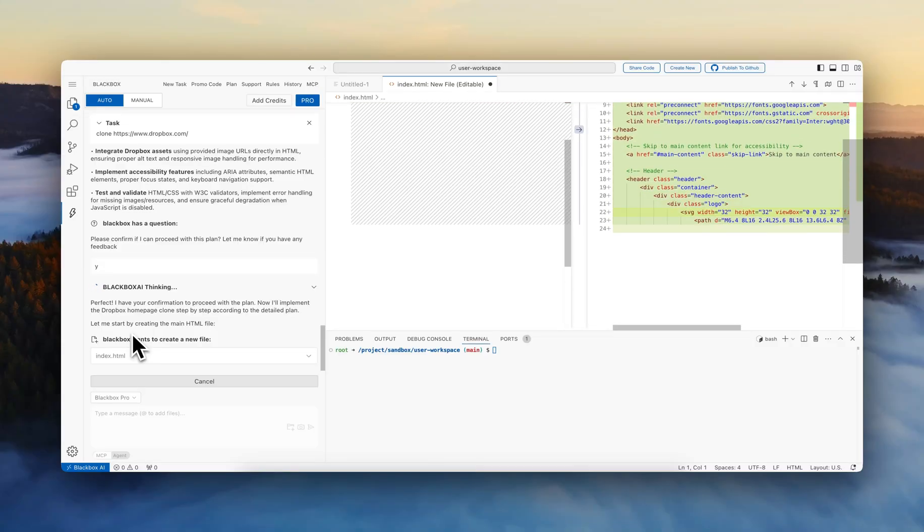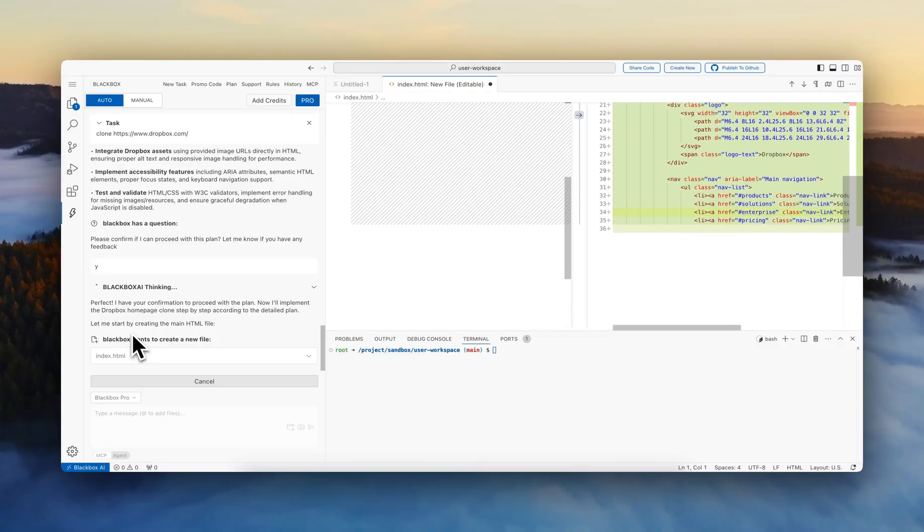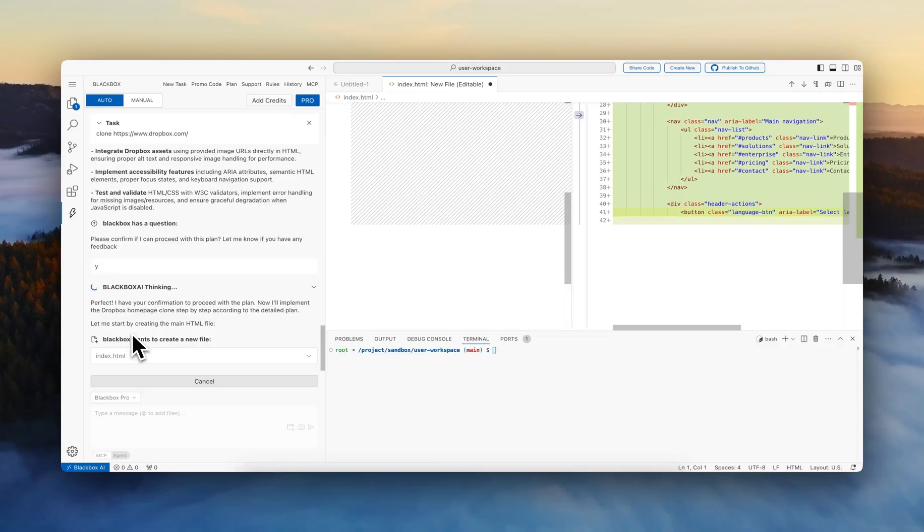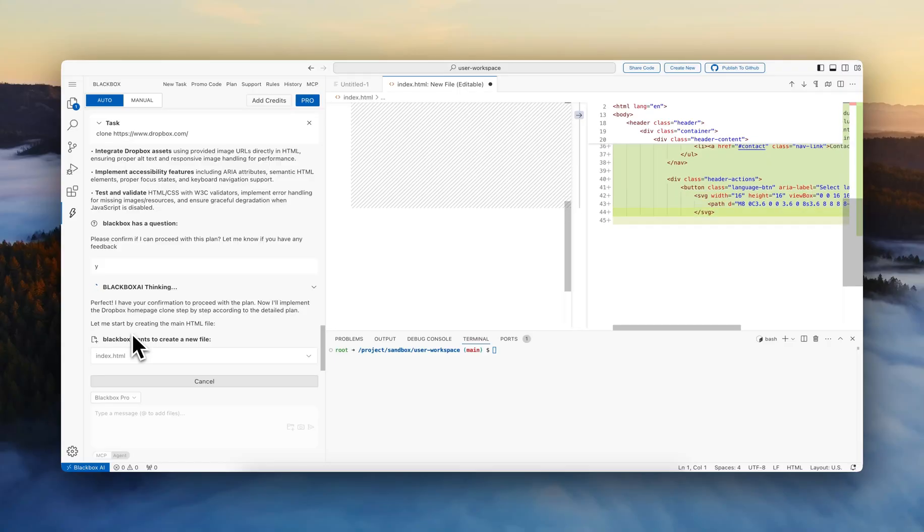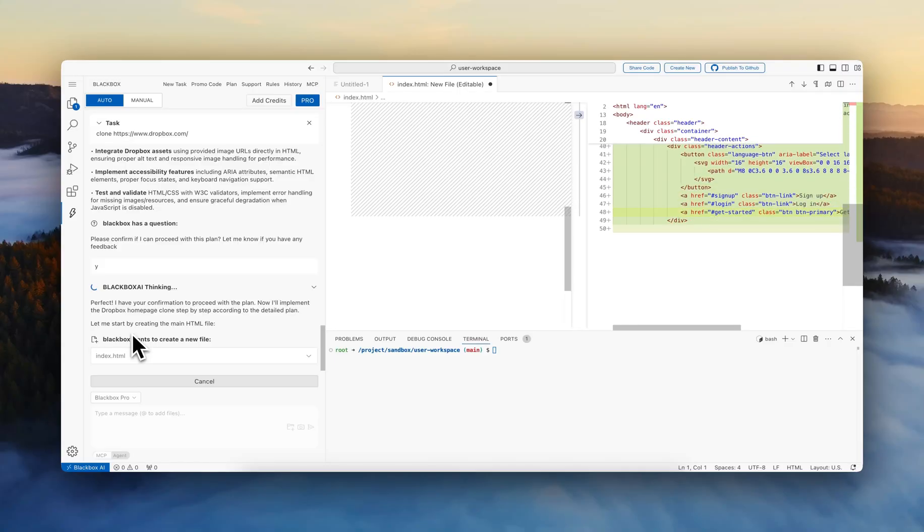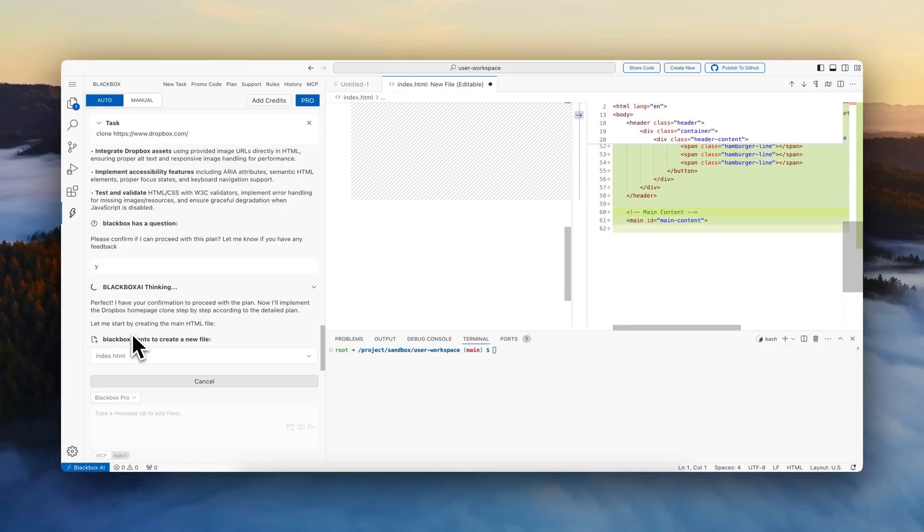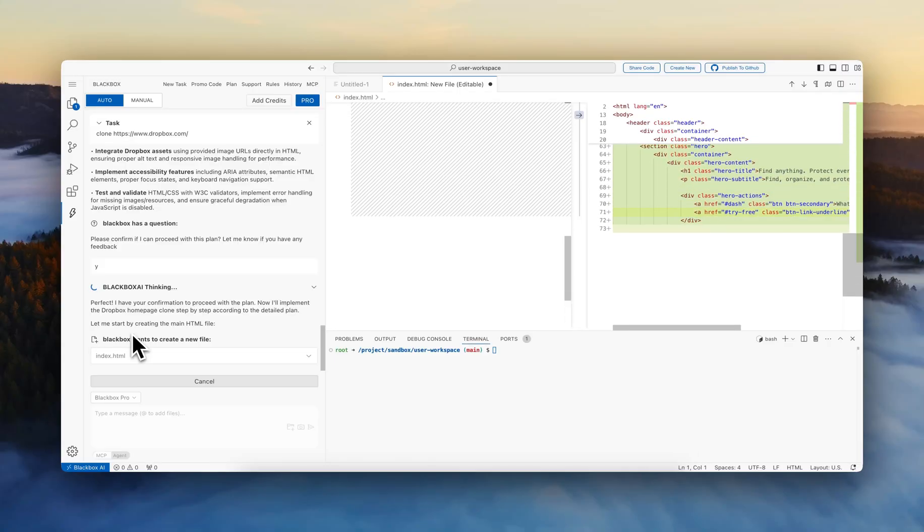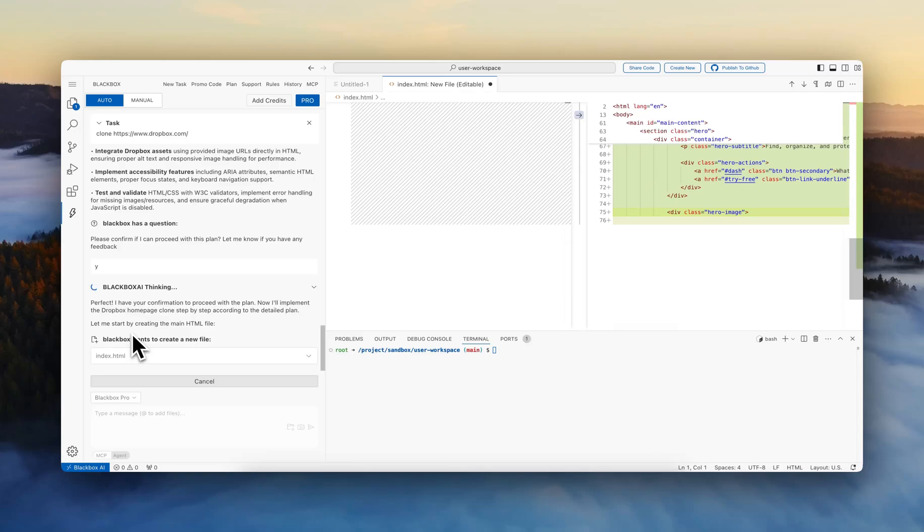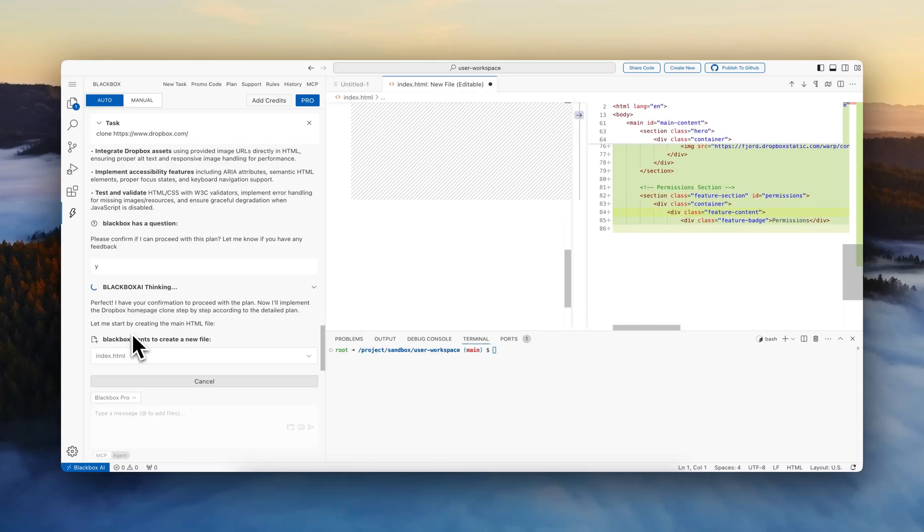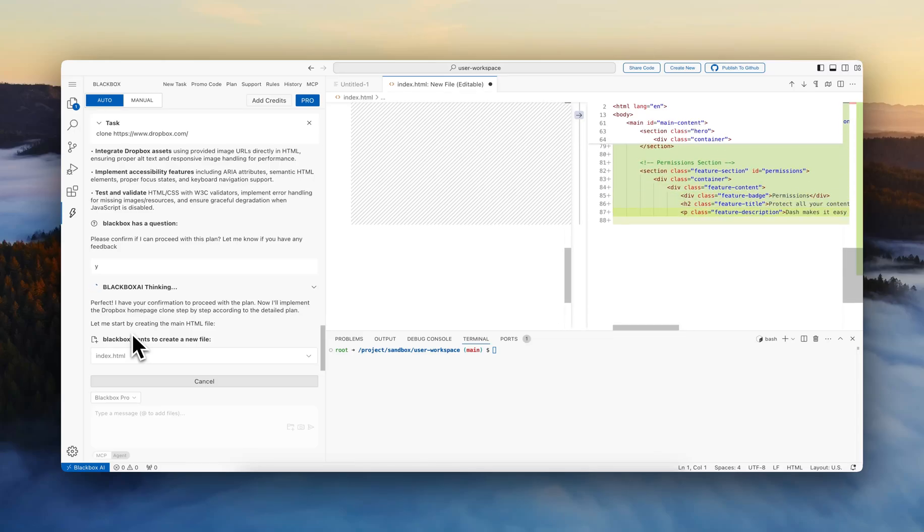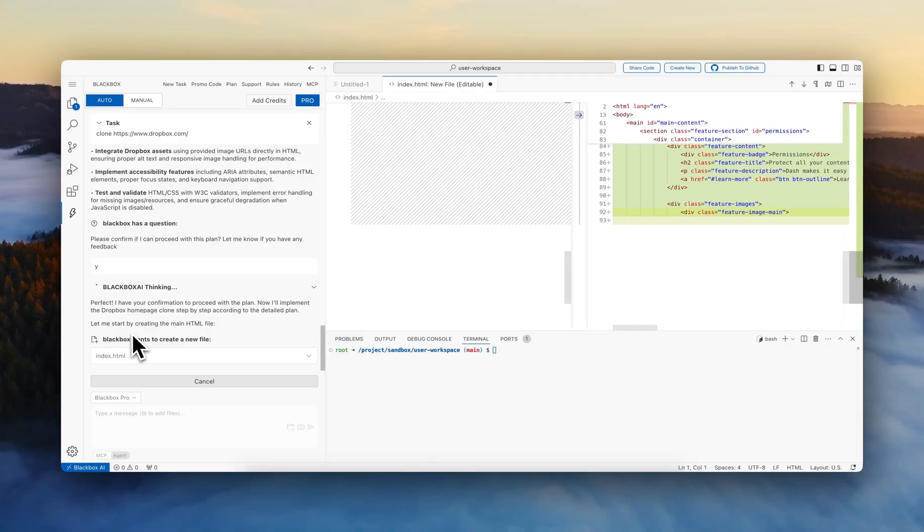We can edit the plan, we can modify it, we can tell it to customize this version of the clone. If we wanted to clone it in a certain way with different types of assets, we can all provide this through the chat and the agent will be customizing it to the instructions that we are giving it.